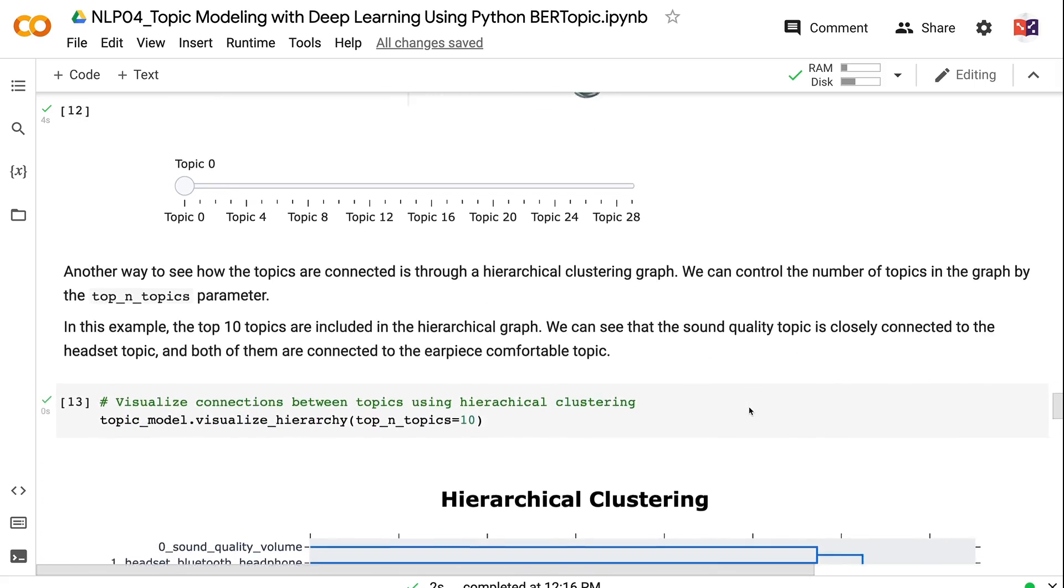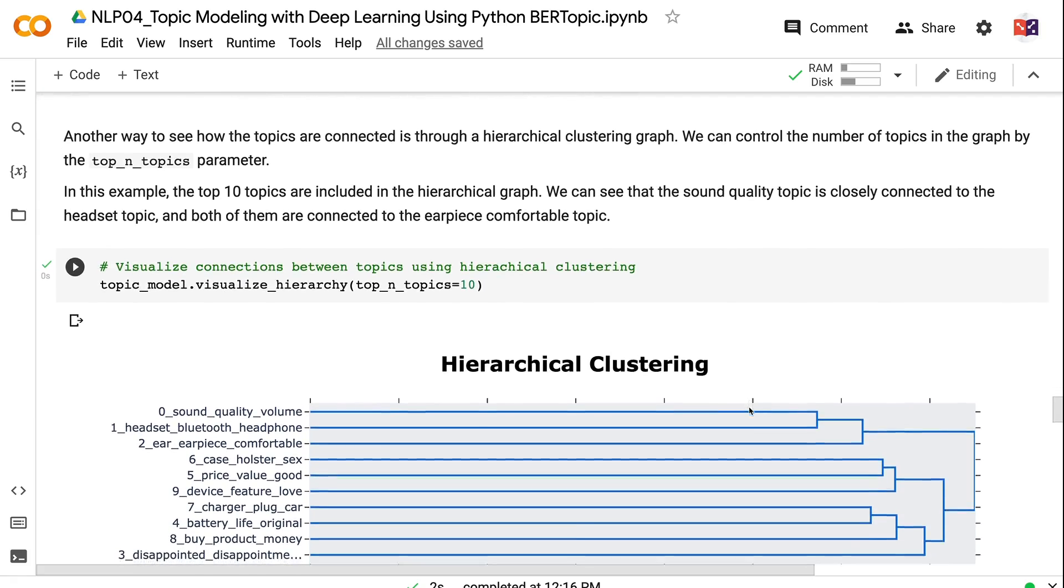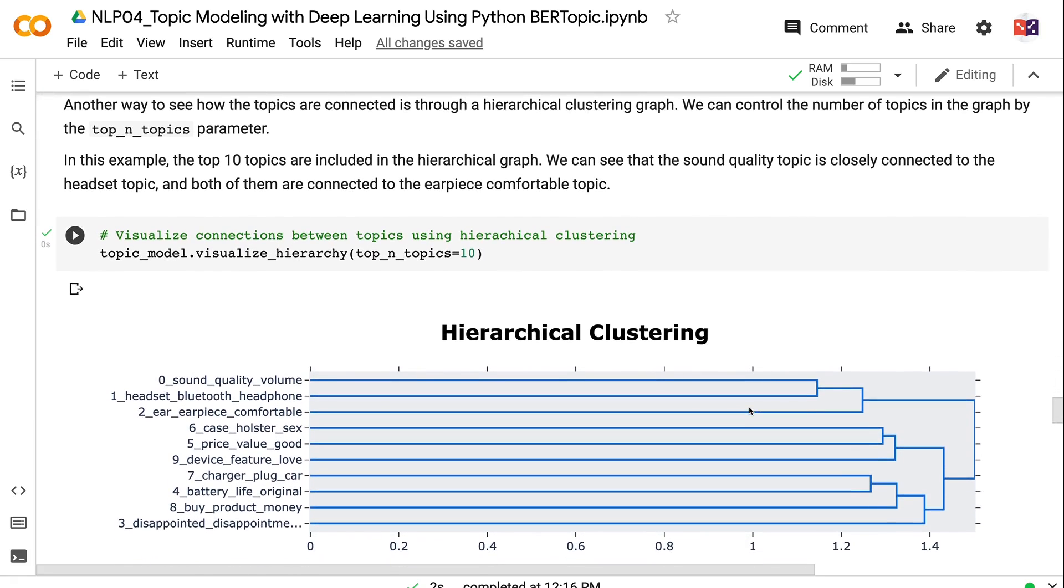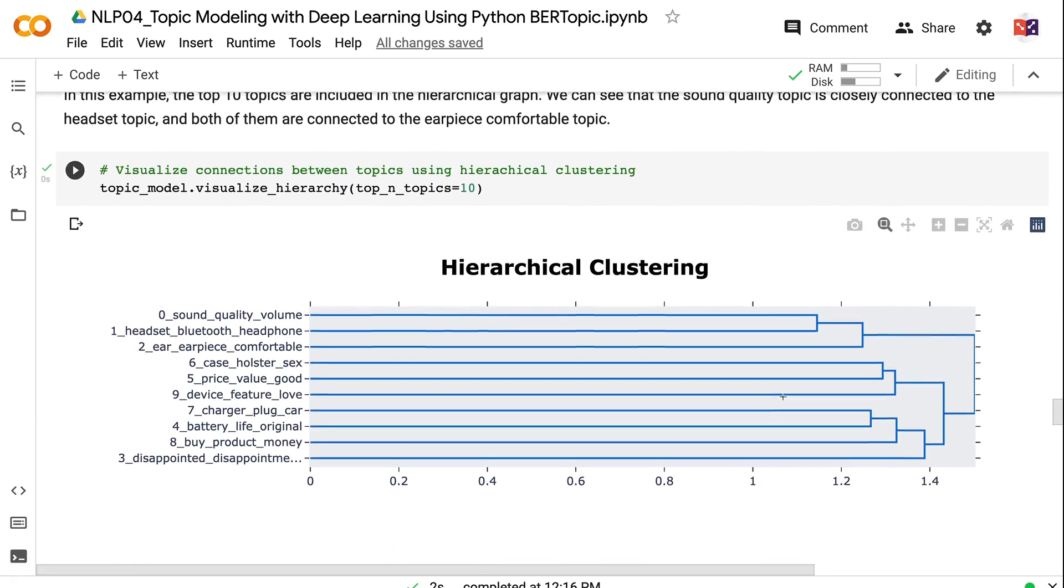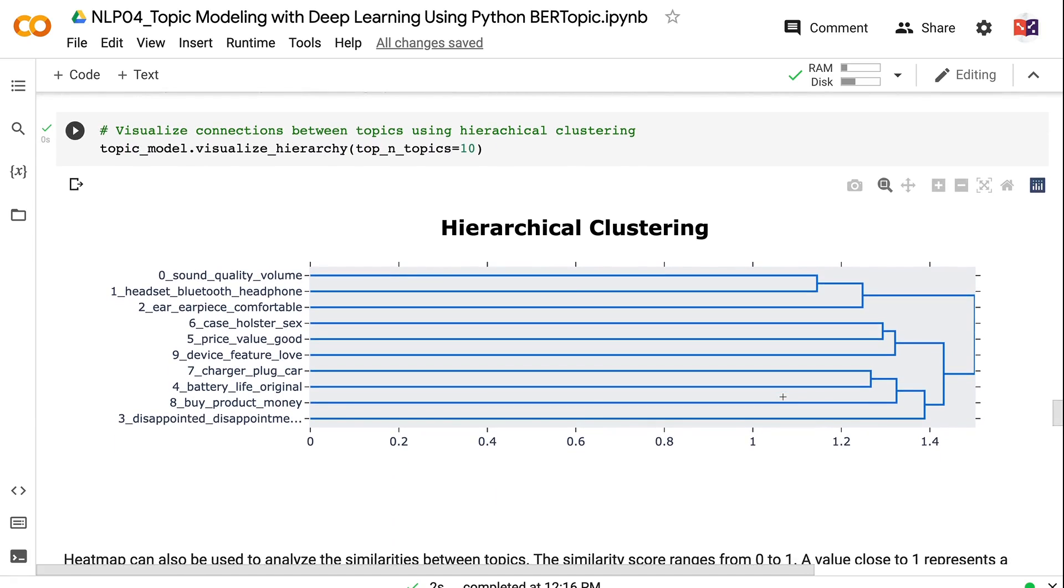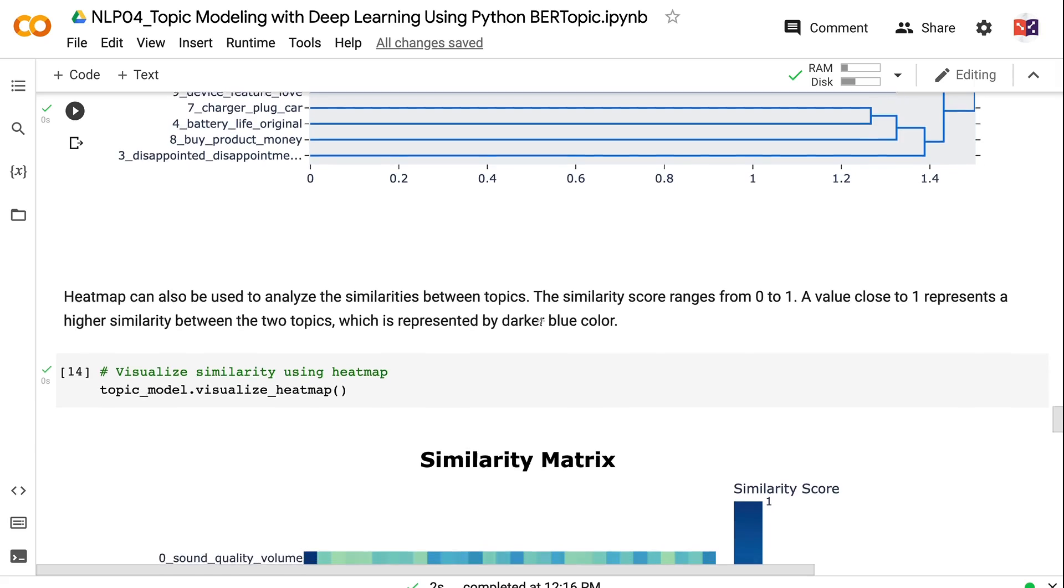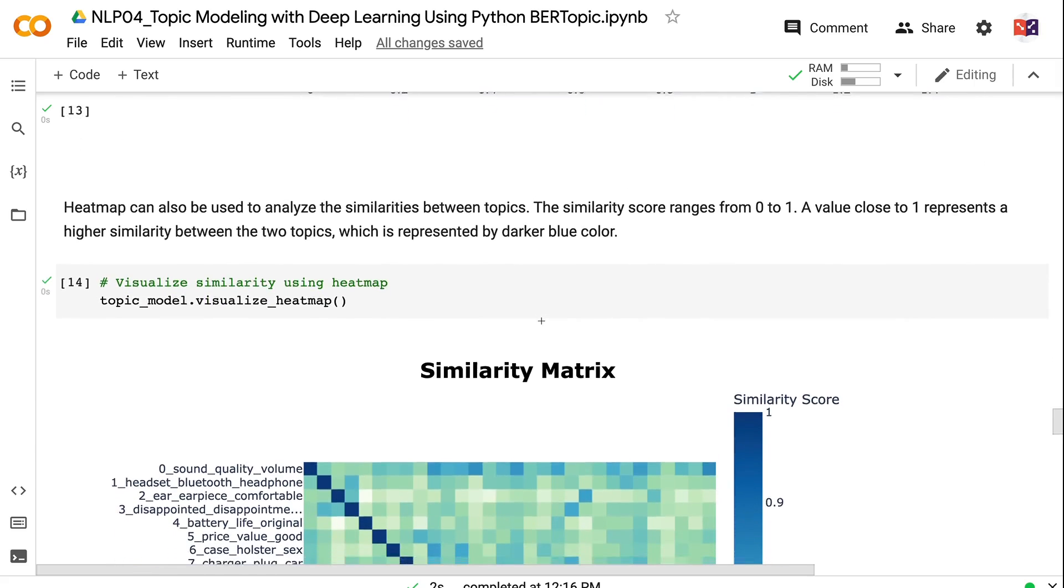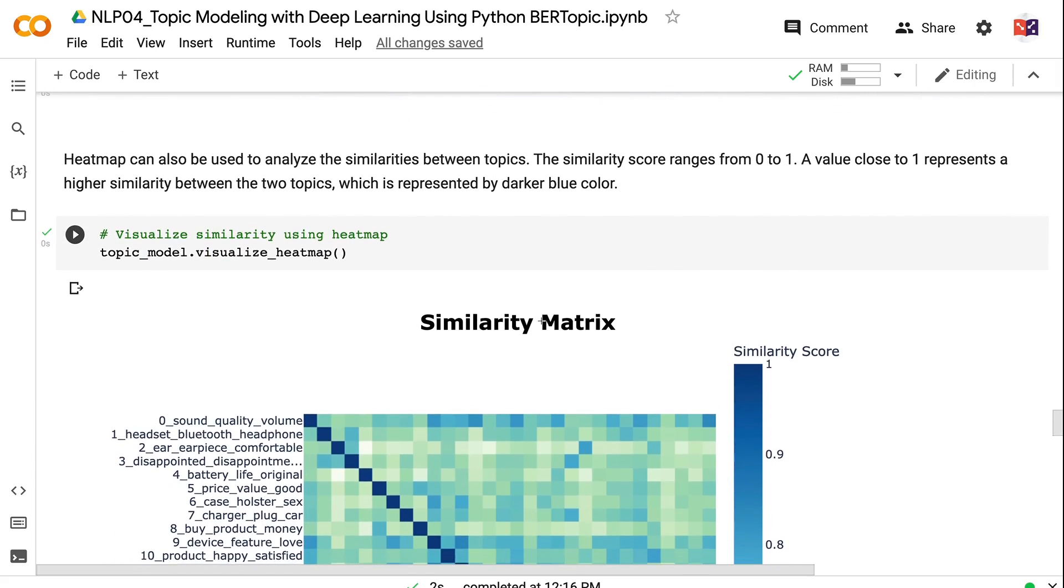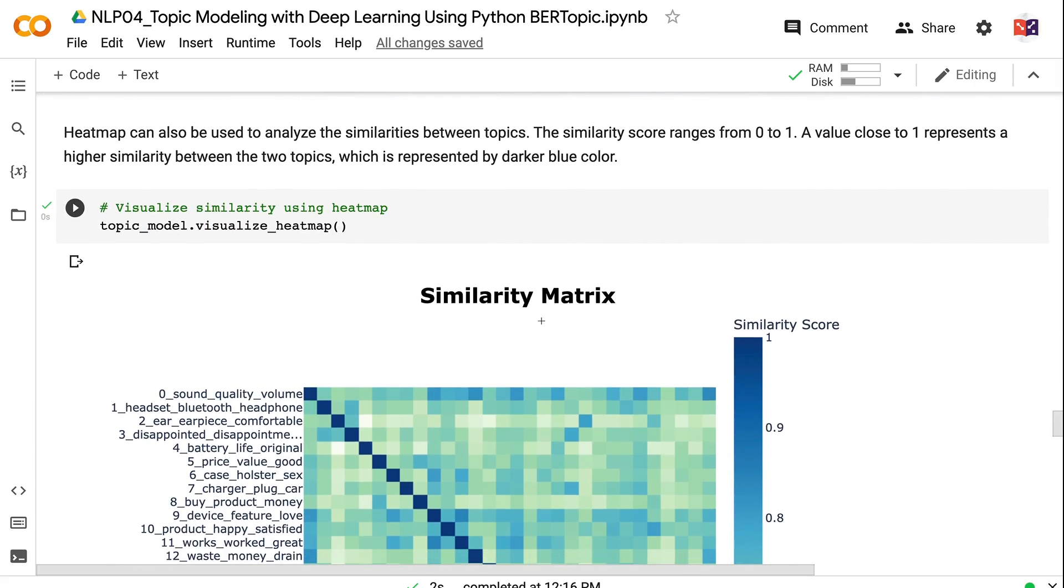Another way to see how the topics are connected is through a hierarchical clustering graph. We can control the number of topics in the graph by the top_n_topics parameter. In this example, the top 10 topics are included in the hierarchical graph. We can see that the sound quality topic is closely connected to the headset topic, and both of them are connected to the earpiece comfortable topic. Heatmap can also be used to analyze the similarities between topics. The similarity score ranges from 0 to 1. A value close to 1 represents a higher similarity between the two topics, which is represented by darker blue color.